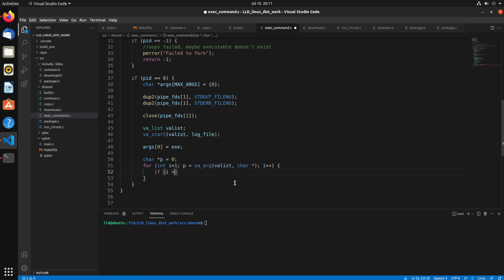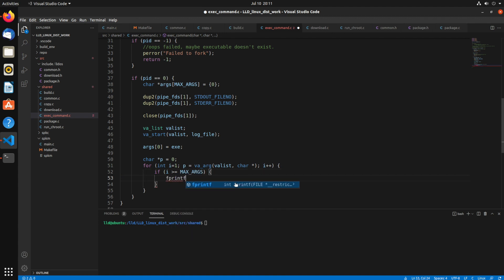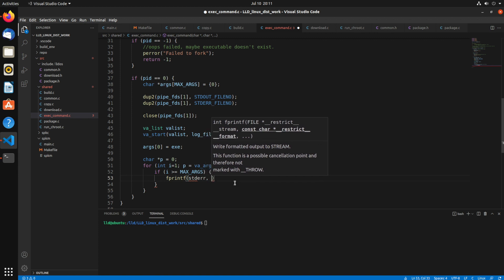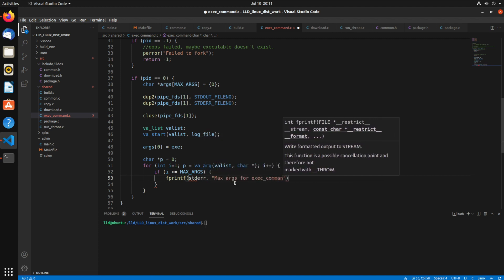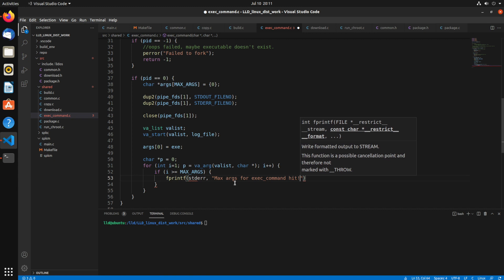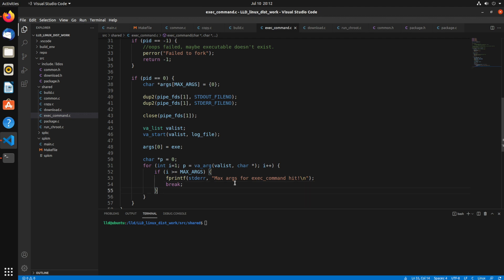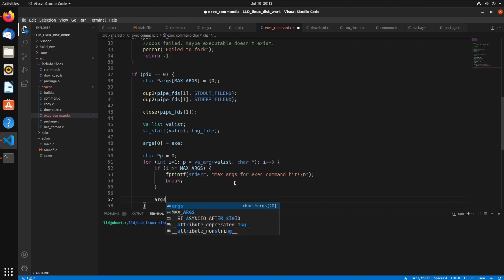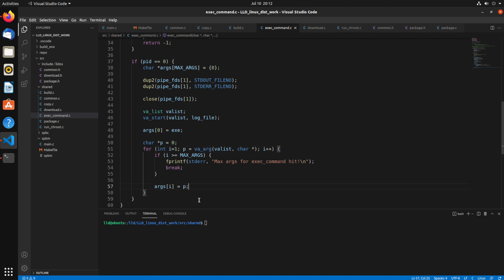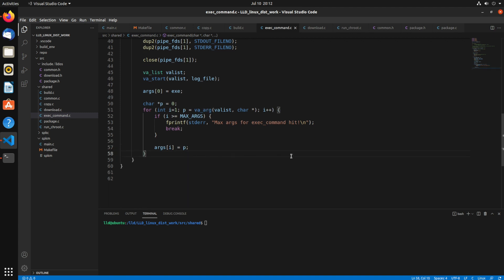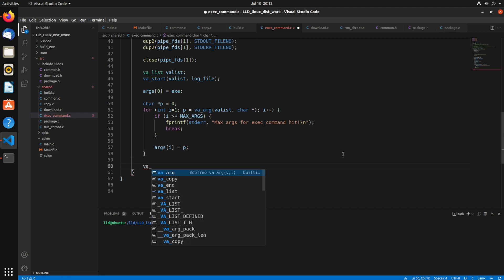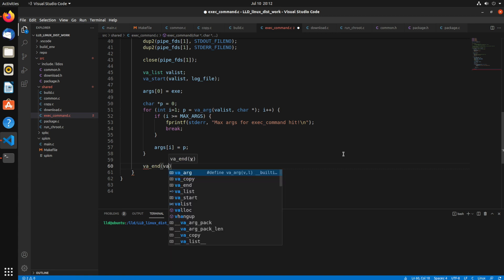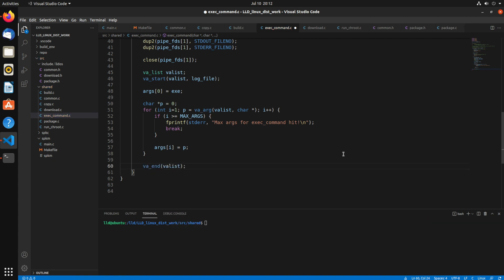Now inside of here we're going to say if i is greater than or equal to the max_args, then we just want to print to stderr that the max args for exec_command hit. And no, we don't want to return. Let's just break. We'll just break out of the loop. So we only processed the first 20. Then we set args[i] to the value p, which was returned by this va_arg. Moving on, we need to call va_end to signify we're done processing the variable arguments.